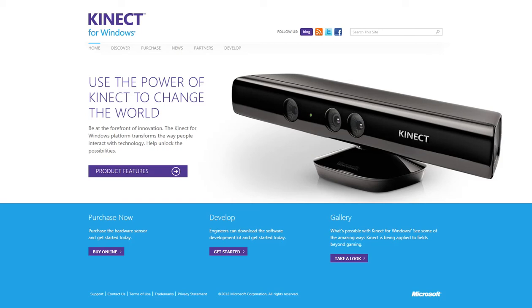The Kinect for Windows device doesn't actually come with any kind of software disk or USB driver or anything like that. It's just the device.